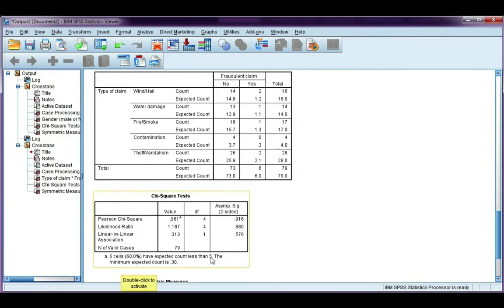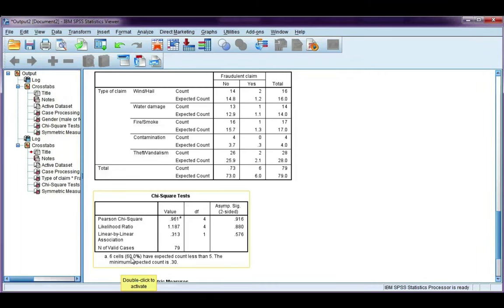This violates the assumption because 60% is much bigger than 20%. So I'll say it again, we want this value to be 20% or less, otherwise the assumption has been violated. If you need to rewind and listen to that again, go ahead. I know it's a lot to take in in one go.